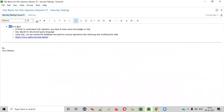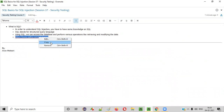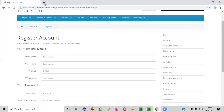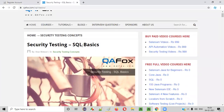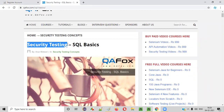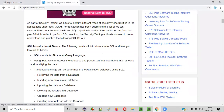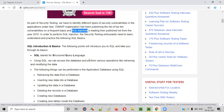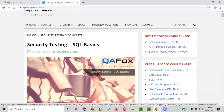In order to understand this SQL injection vulnerability, we have to learn these SQL basics, which consist of SQL queries that can be used for querying the database and performing different operations like adding, deleting, and updating data. Now let me take you to a particular website. I'll copy this from qafox.com/sql-basics. You can open this in your browser. Here are the SQL basics that you have to learn as part of security testing in order to understand the SQL injection vulnerability.